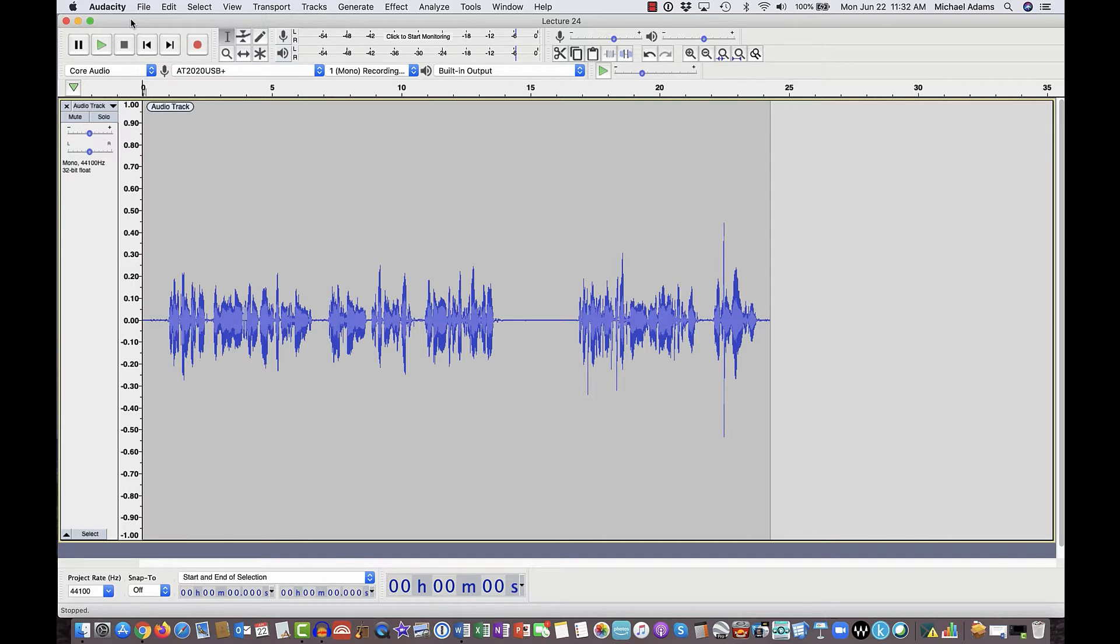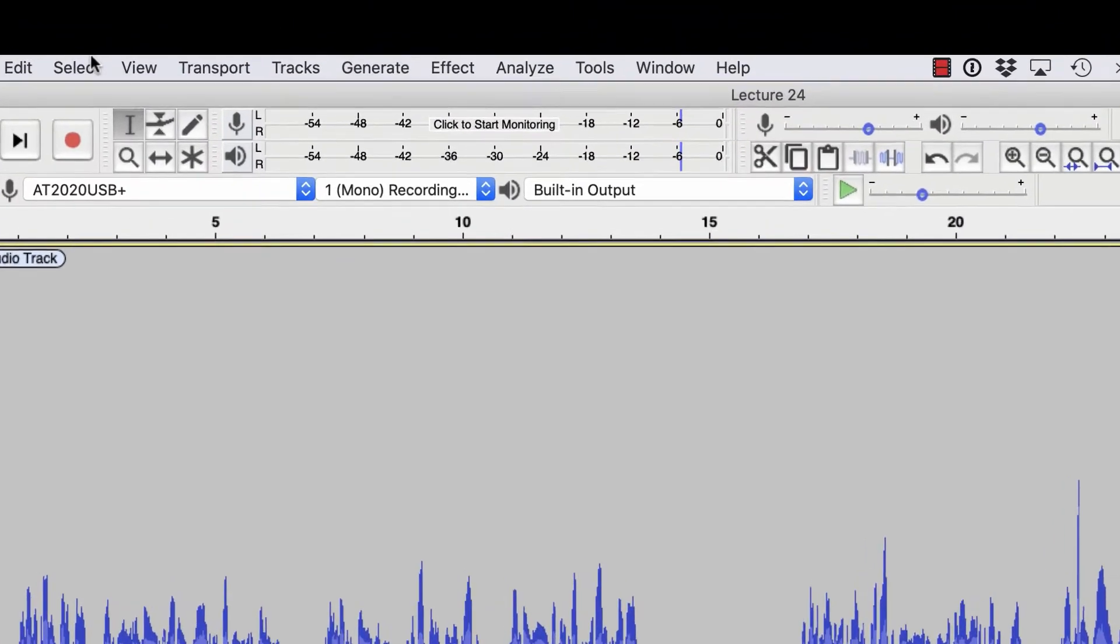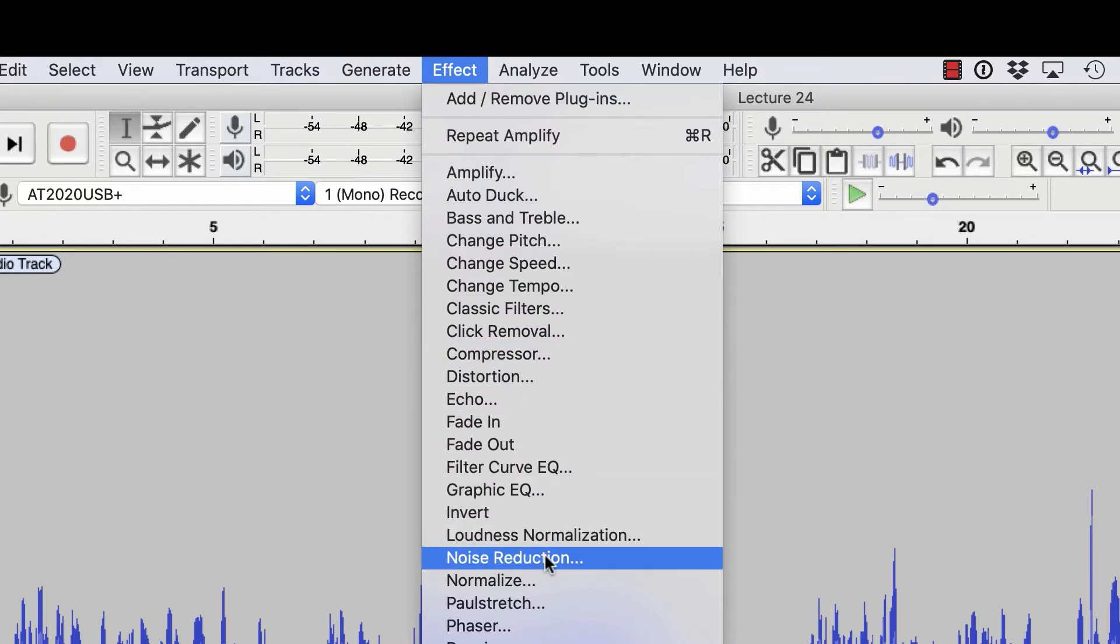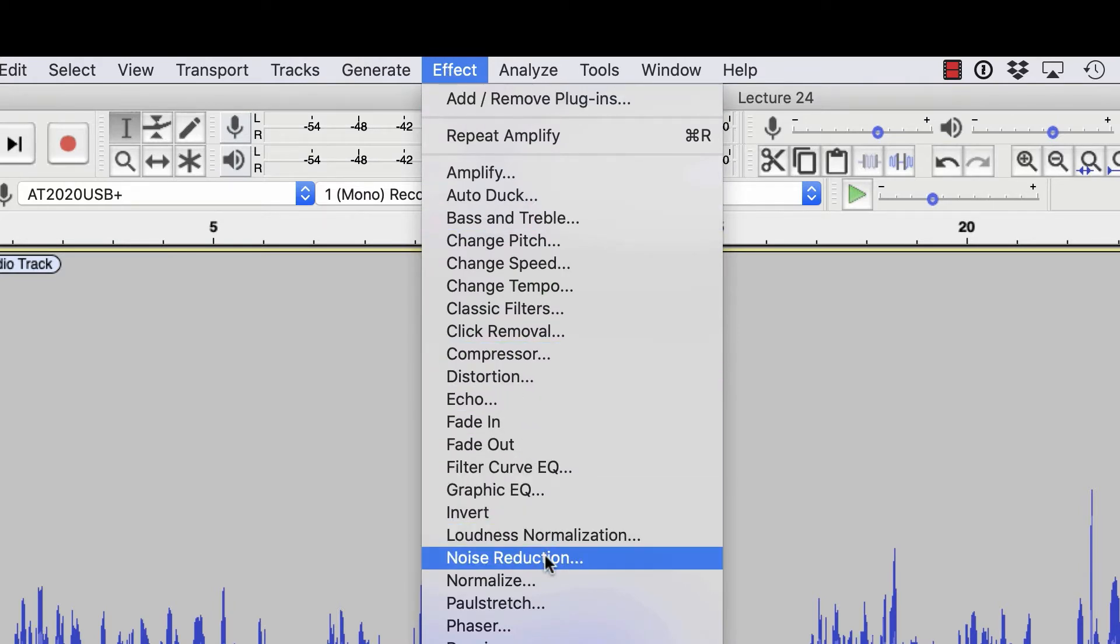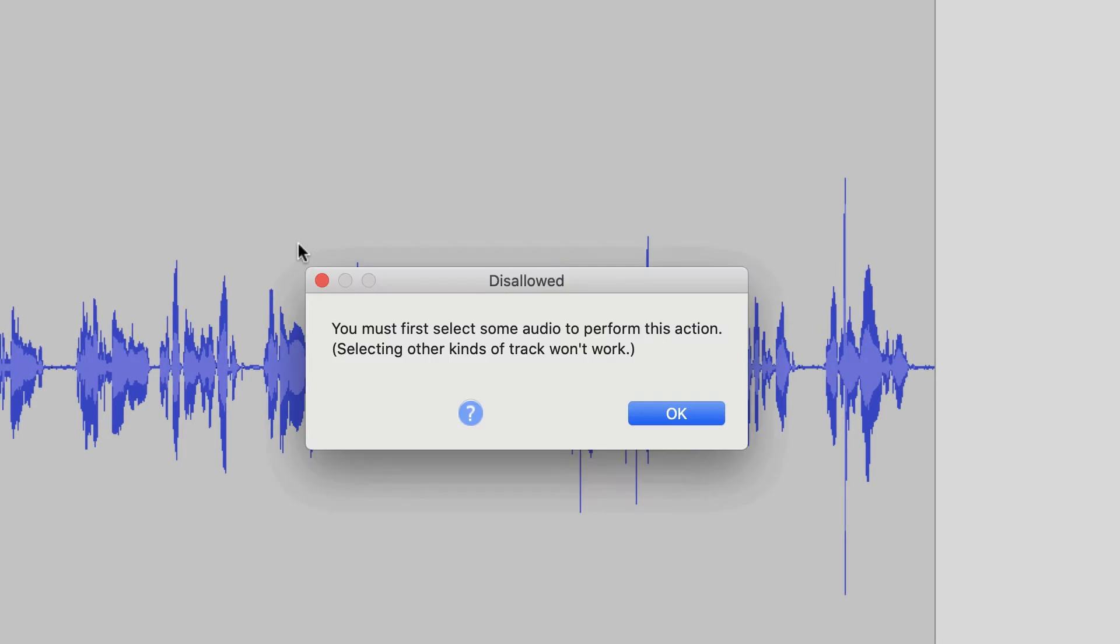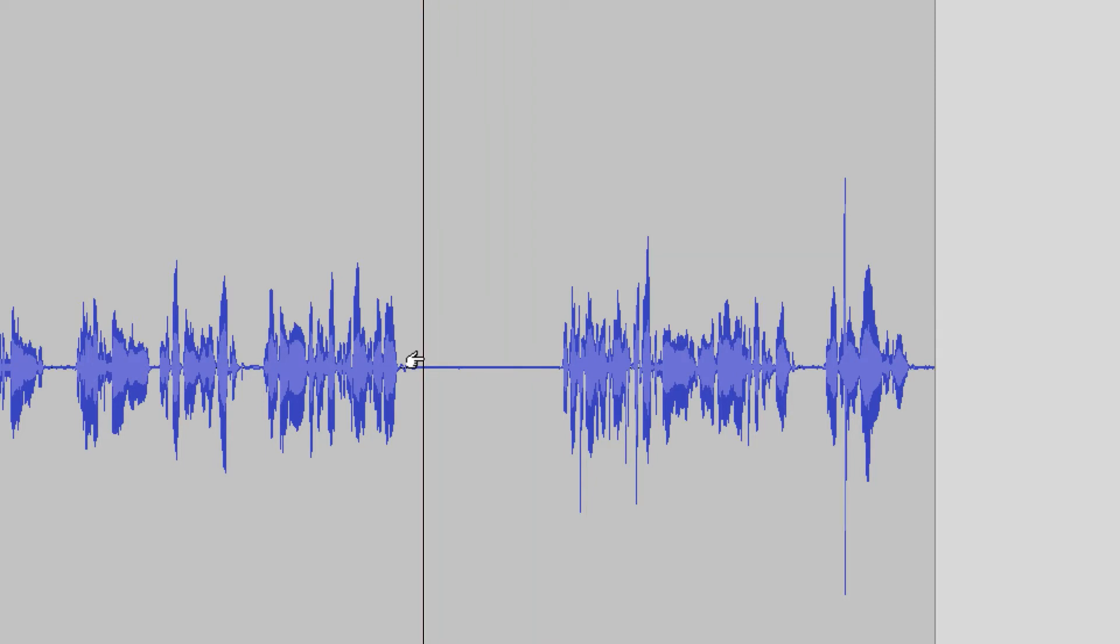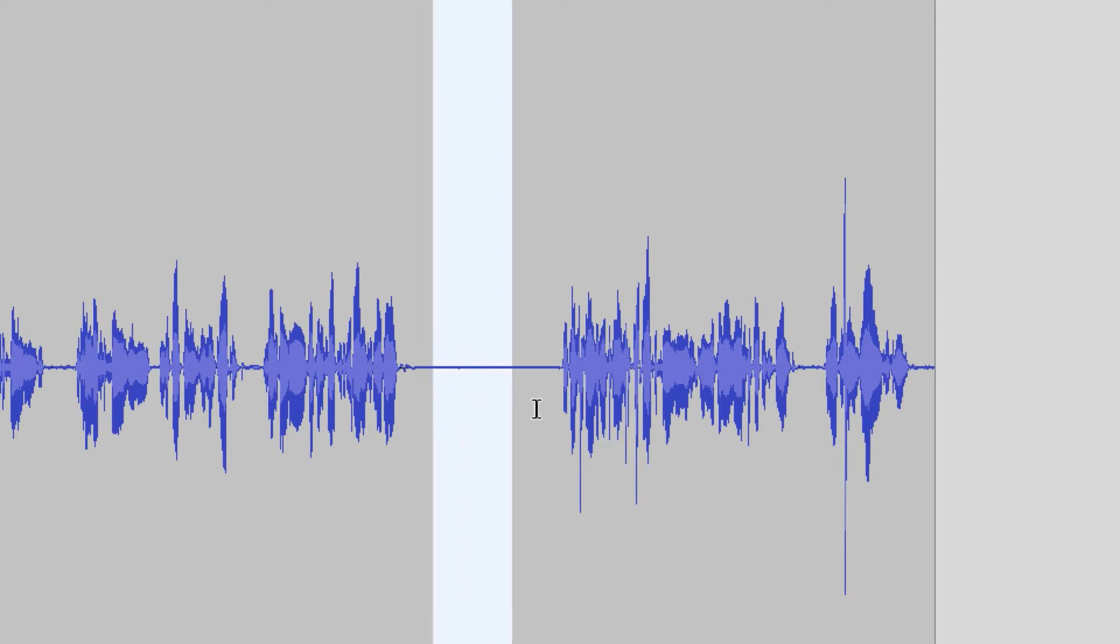Now let me show you something else here. I'm going to give you an error window here because I want you to be aware of this. If I go up to the effect menu, which is where we're going to find the noise reduction tool, and I come down to noise reduction, and I click once on it, it comes up with this error and says you must first select some audio to perform this action. Now what that's saying is Audacity needs to know what you consider noise. So I'm going to put my cursor right here. I'm going to push the space bar. Let's listen to some noise. That's some good noise right there.